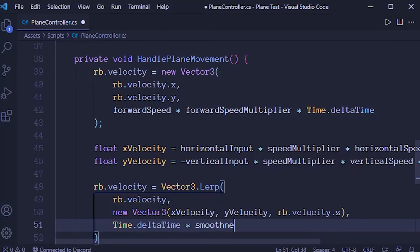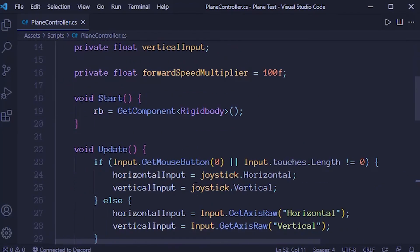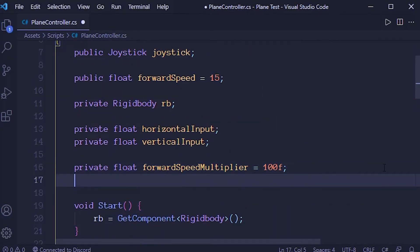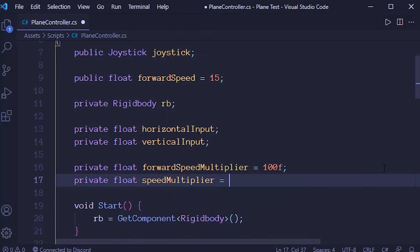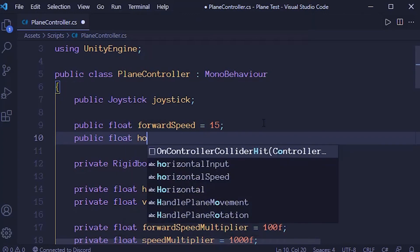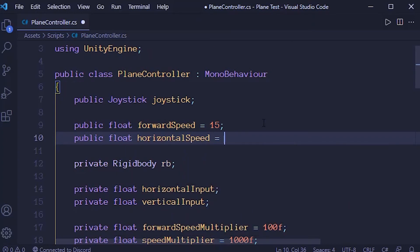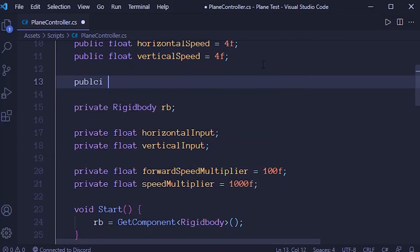I define the required variables: speedMultiplier as a private float set to 1000, horizontalSpeed as a public float set to 4, verticalSpeed as a public float also set to 4, and smoothness as a float set to 5.